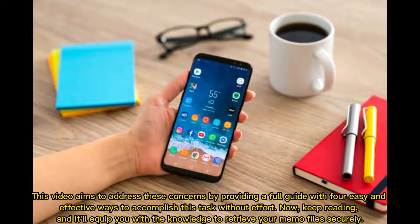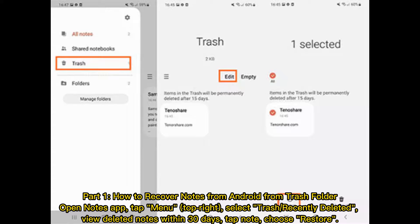This video aims to address these concerns by providing a full guide with 4 easy and effective ways to accomplish this task without effort. Keep reading, and it'll equip you with the knowledge to retrieve your memo files securely.